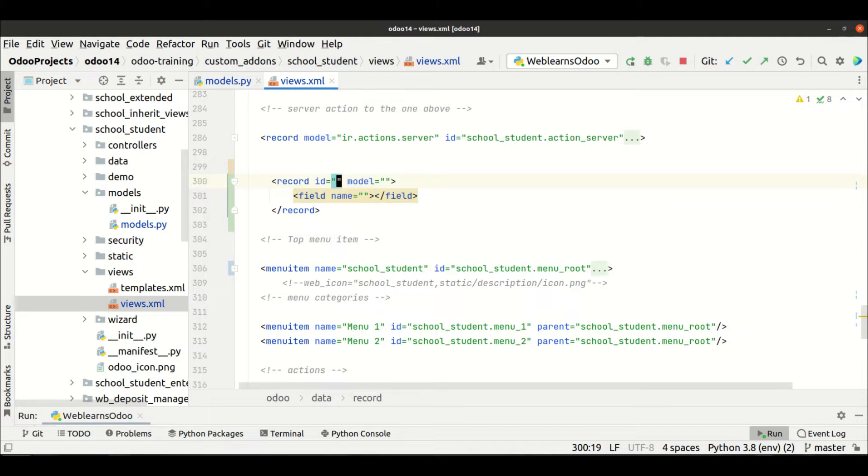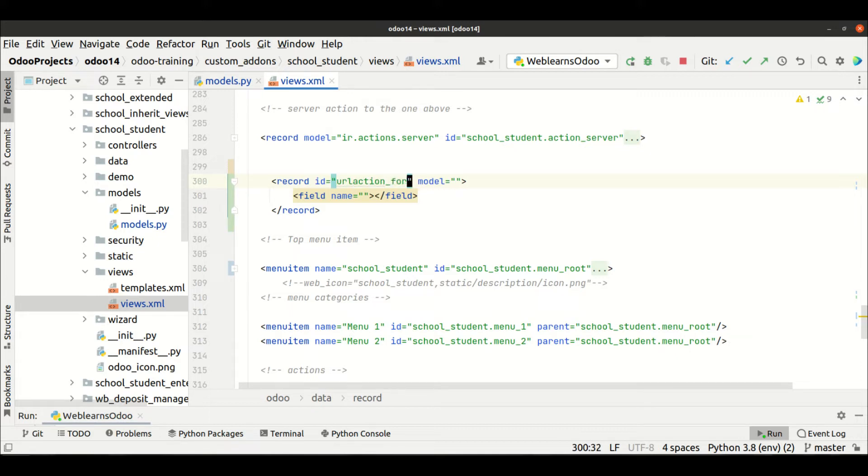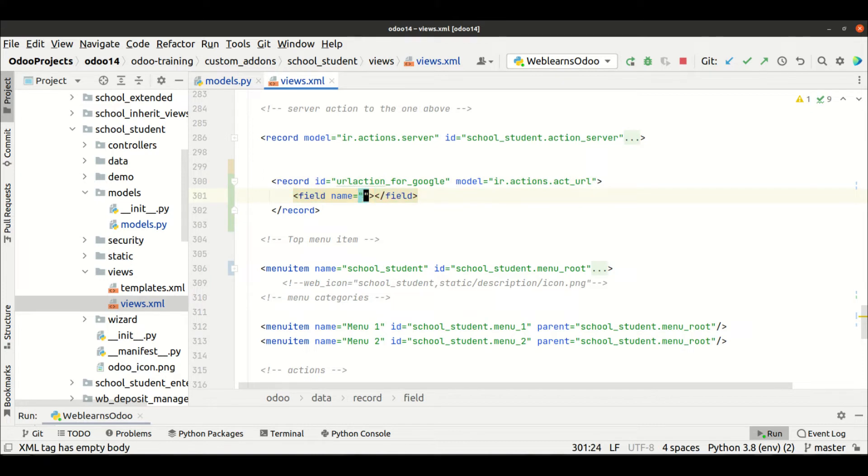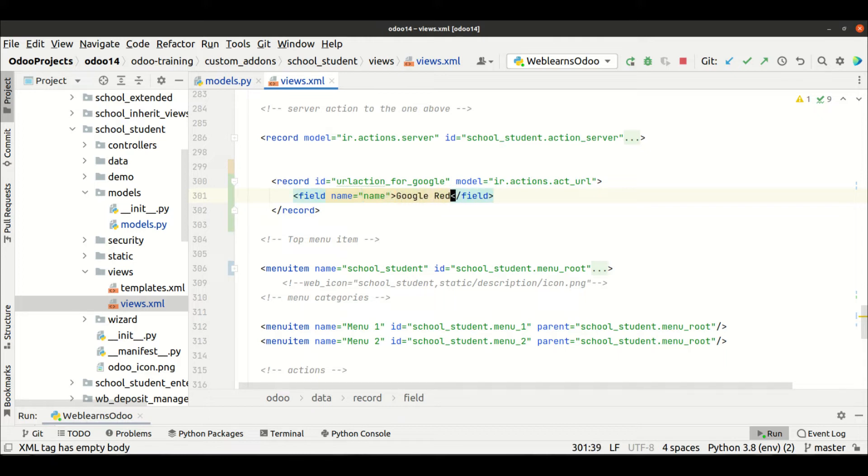So here let me add one more unit ID like actions, sorry, URL action for Google. This is a unique name, you can add anything over there. And model always would be ir.actions.act_url.